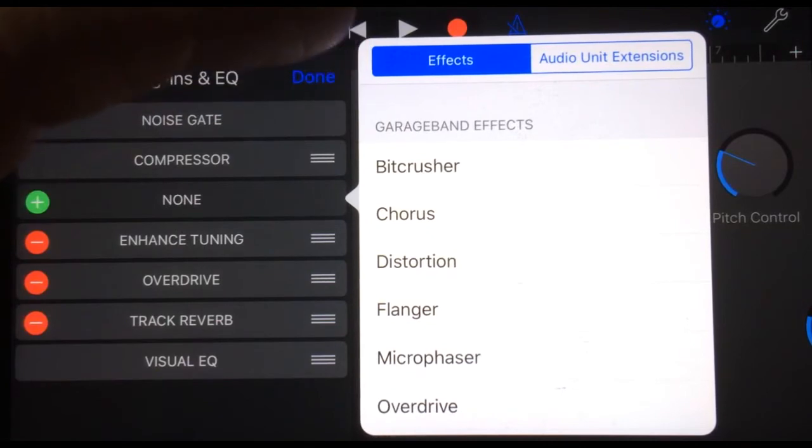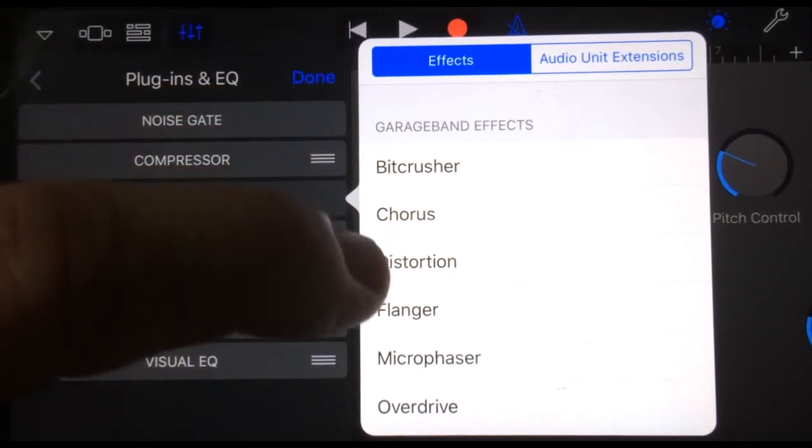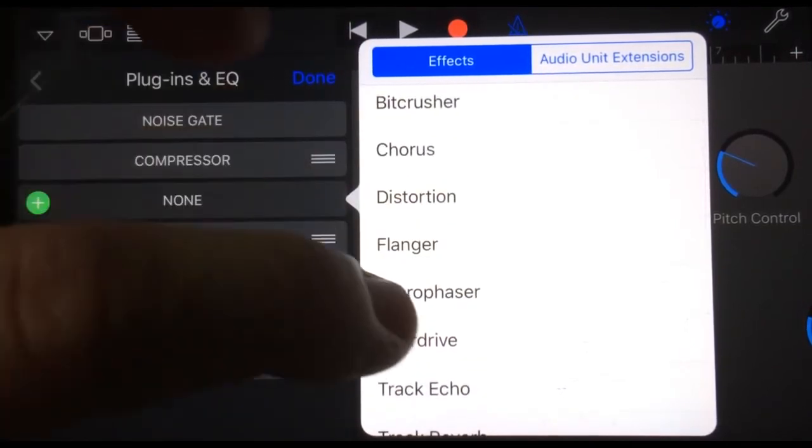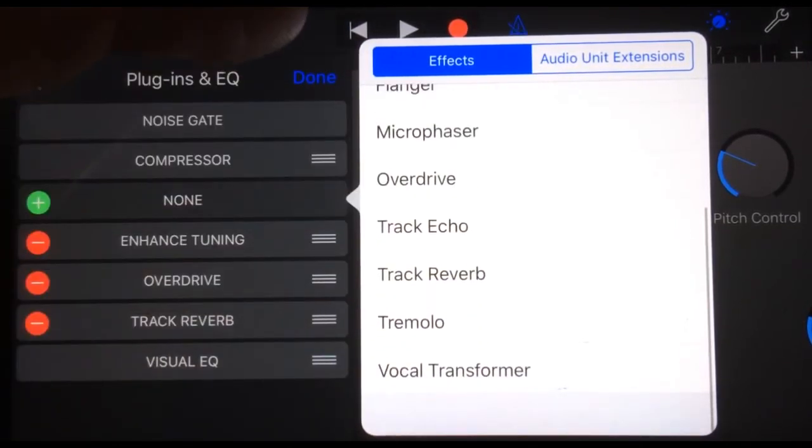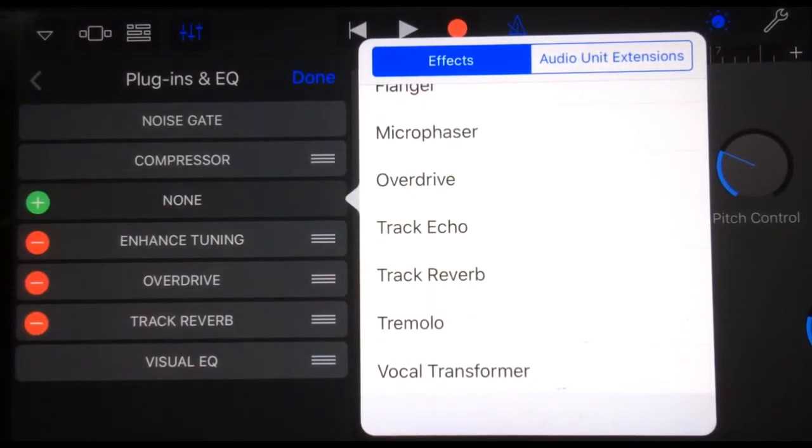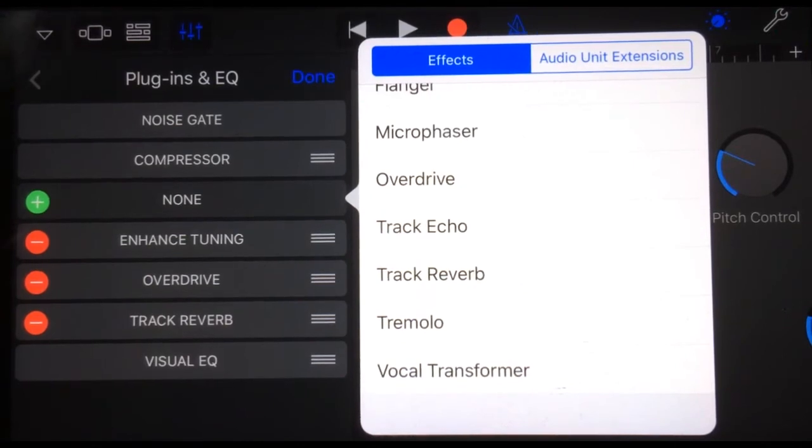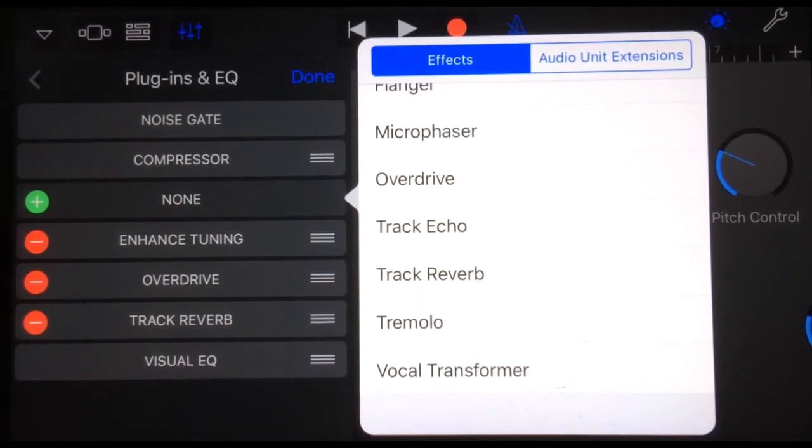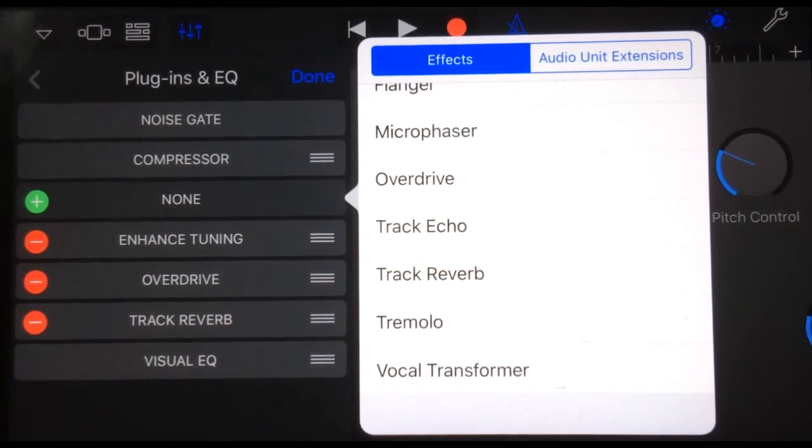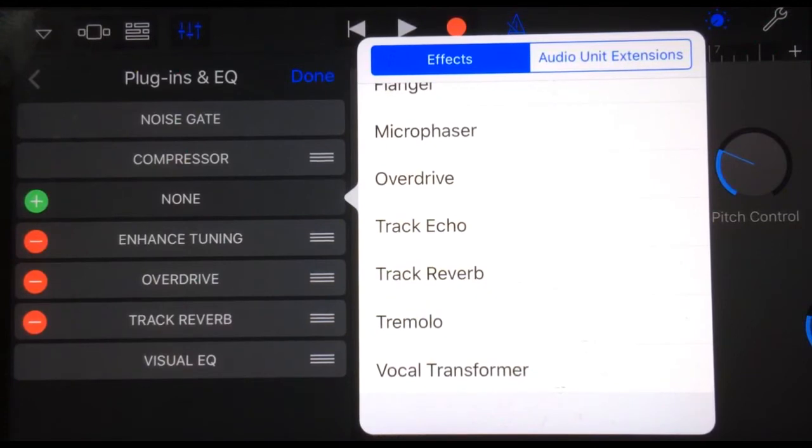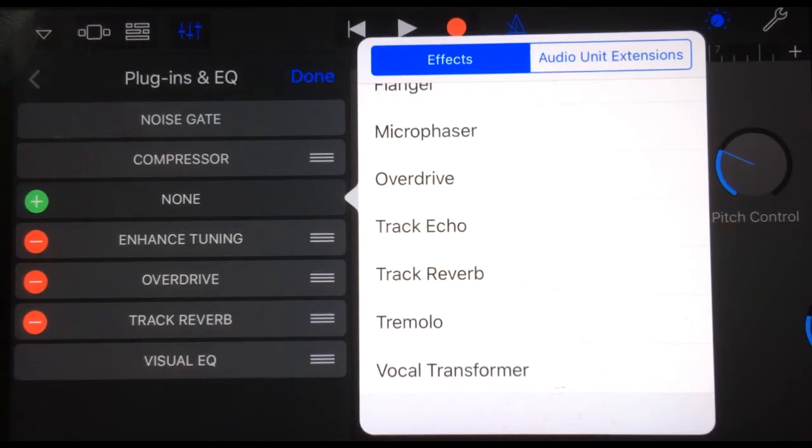Here we have built-in GarageBand effects: bit crusher, chorus, distortion, flanger, micro phaser, overdrive, track echo, track reverb, tremolo, and vocal transformer. Very cool stuff. We can actually go in and add these effects into our track.